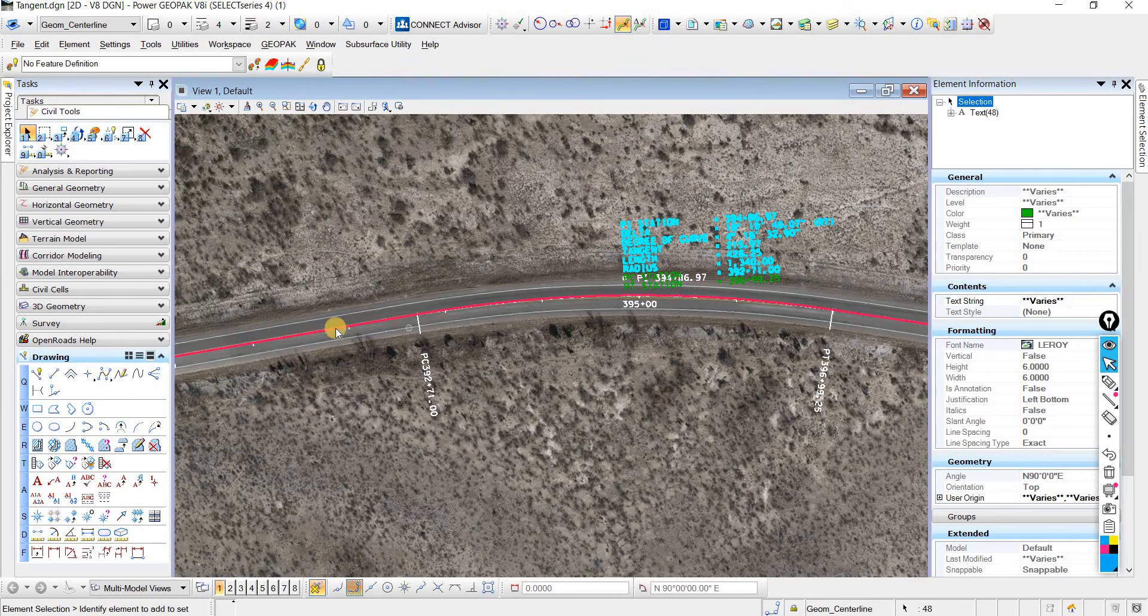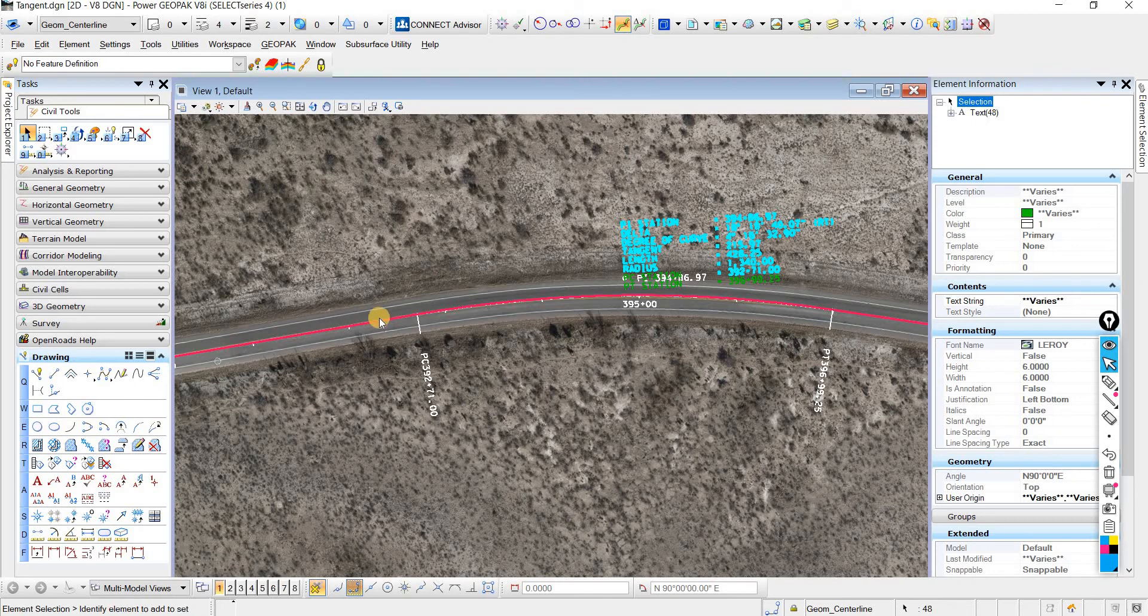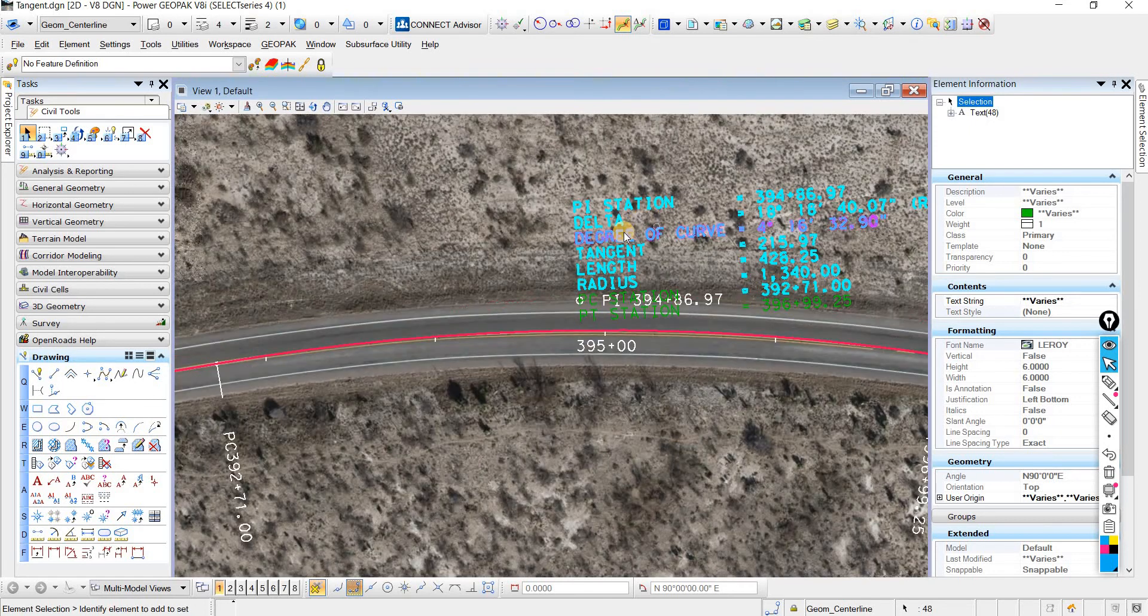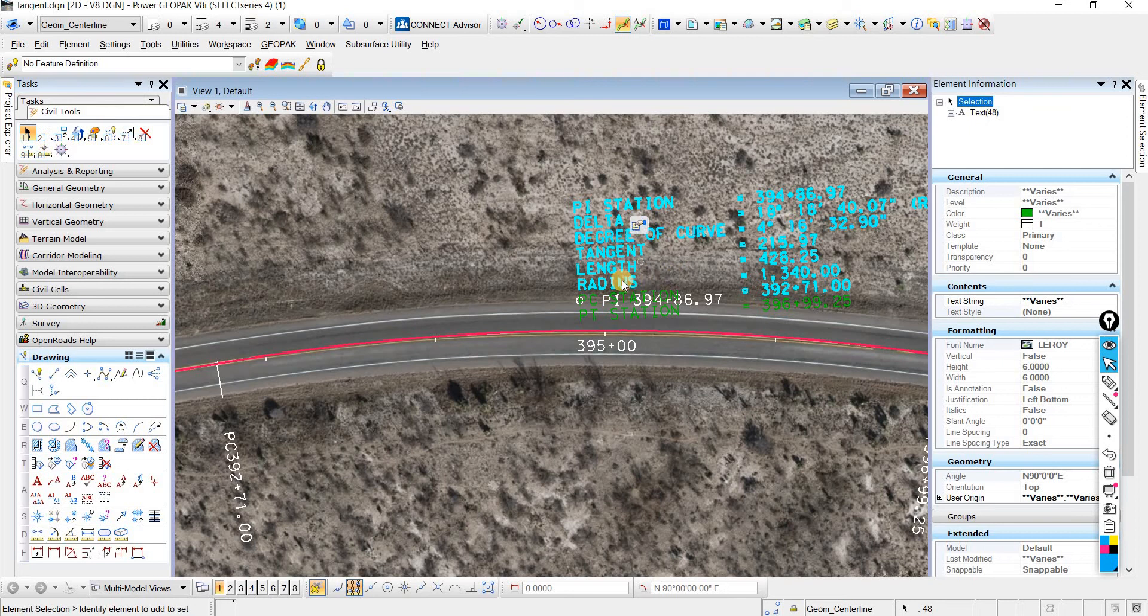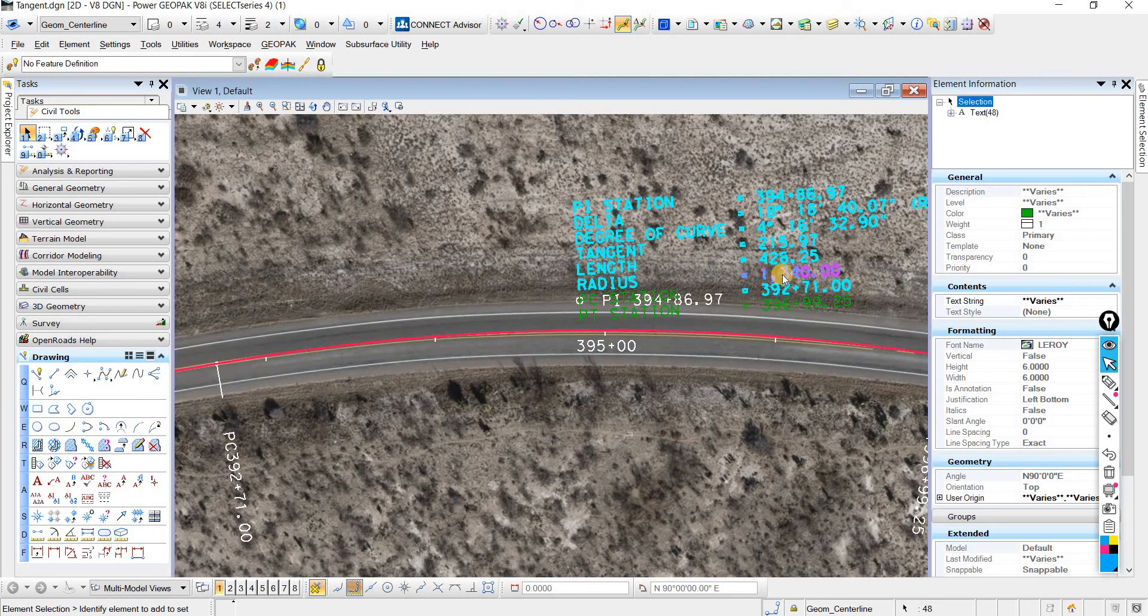You can see our delta is 18 degrees, and it's a right curve, which is exactly what it should be, because if we're looking upstation, then this curves to the right. If we look at the radius, we have a 1340 radius.